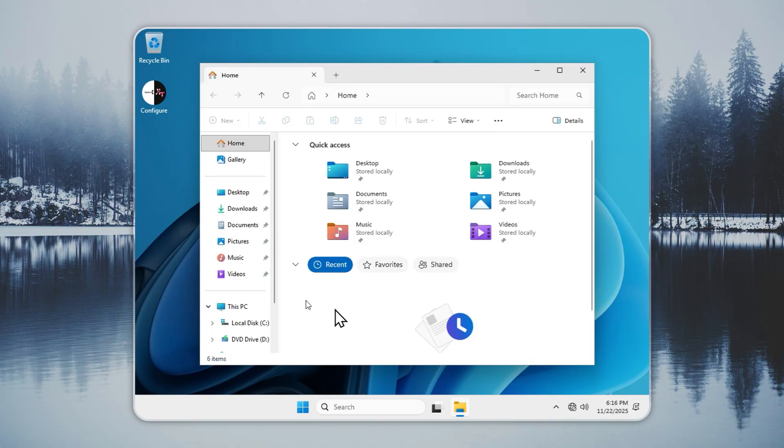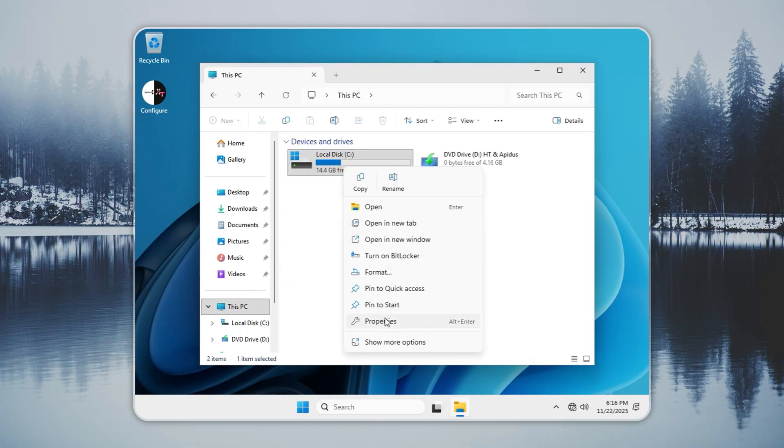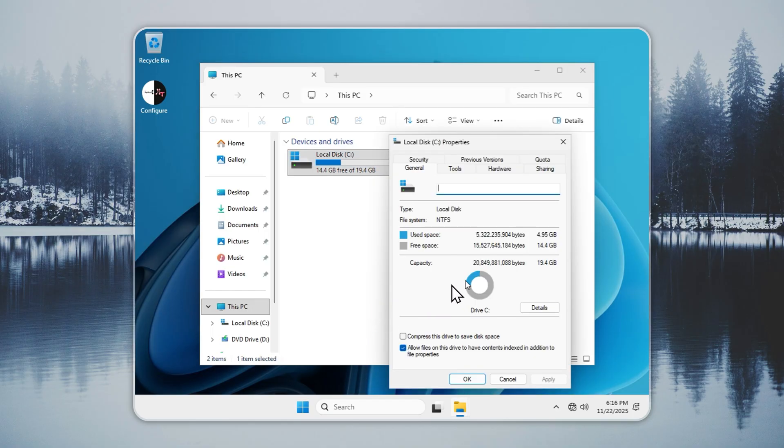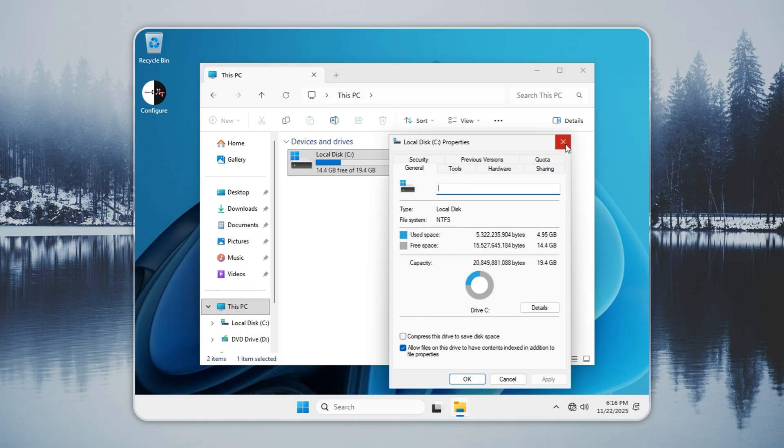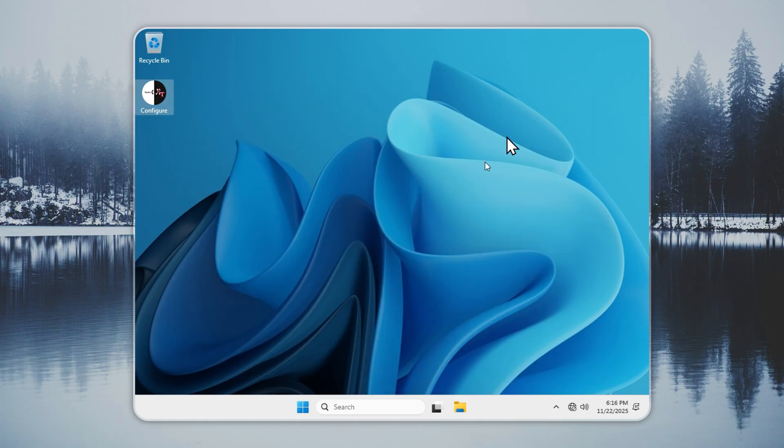The full system sits at about 4 to 5 GB. It is far smaller than standard Windows. It loads faster, runs smoother, and uses less RAM. For full benchmark results, check the benchmark video in the pinned comments.